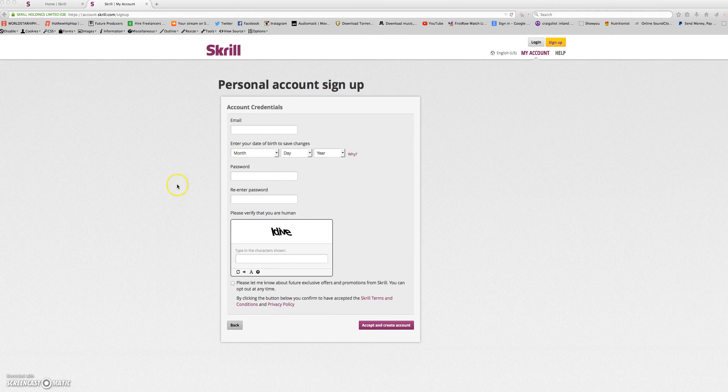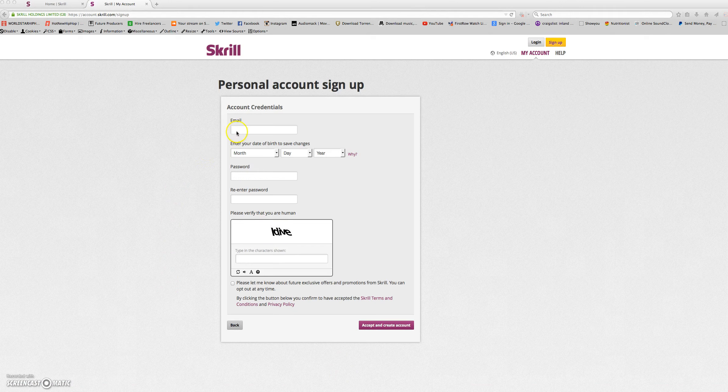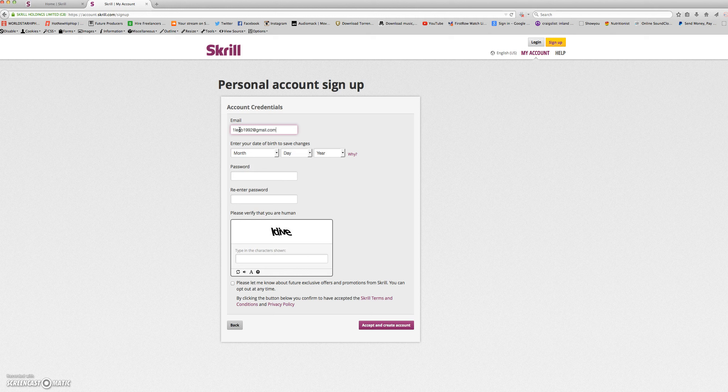Here you will enter your account credentials, starting with your email address and your date of birth.